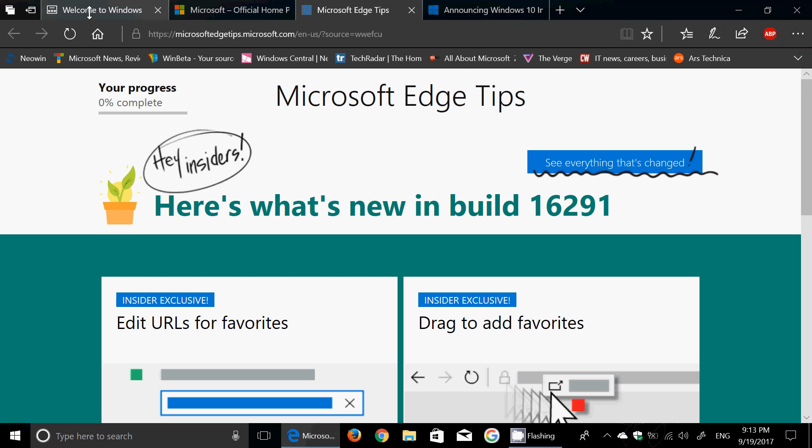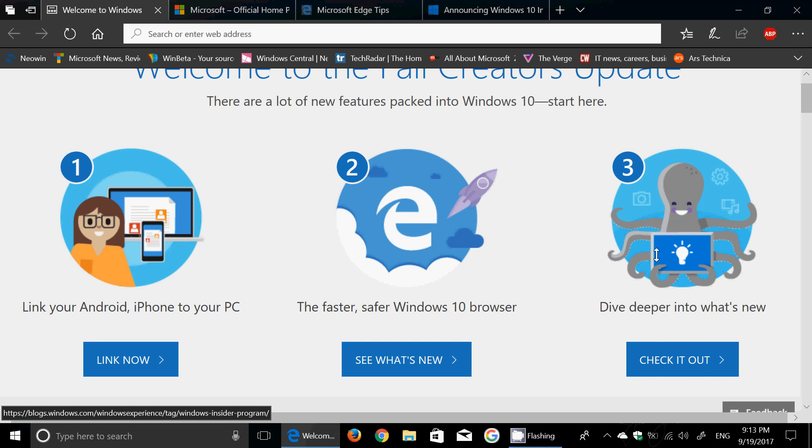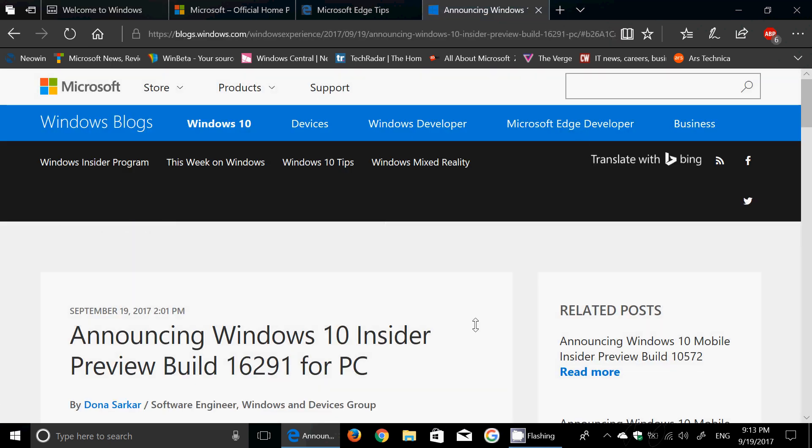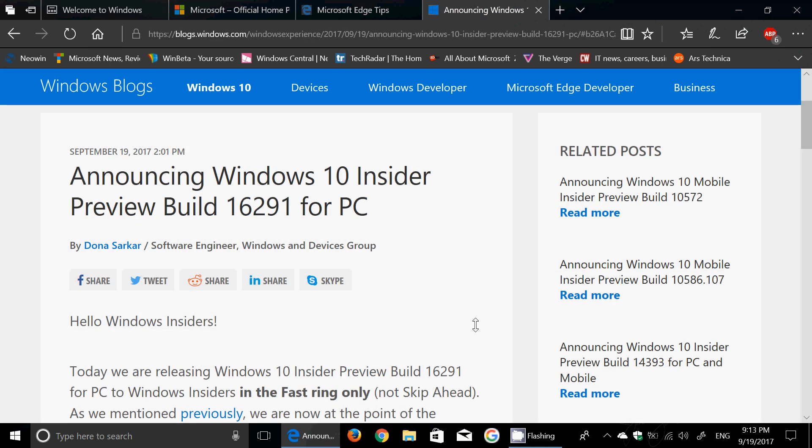And finally you also have the third tab which is 'Dive Deeper Into What's New, Check It Out'. And that option will give you, right now it gives you what's in the build, but when you are in the Fall Creators Update there will be a dedicated Fall Creators Update page here that will actually tell you everything that's new within Windows 10.